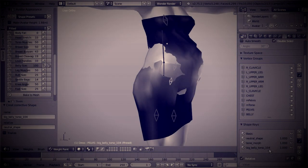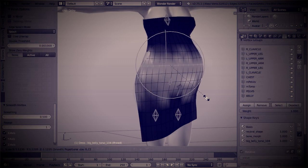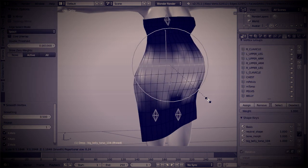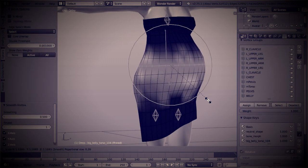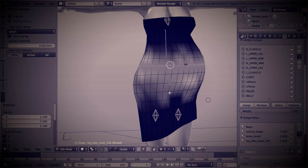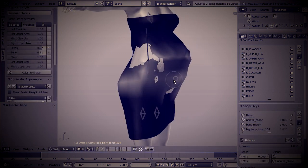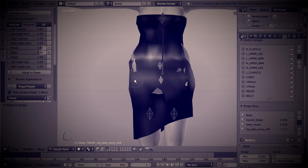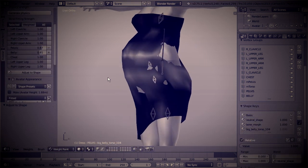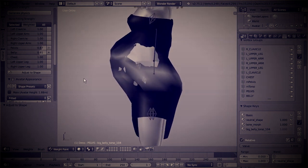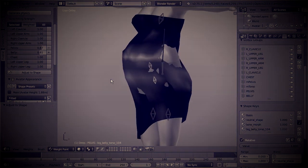In the last chapter we set up the corrective shape key, and we used this shape key to optimize the weight maps to work better with fitted mesh. The results so far are not bad, but they are also not good, hence we want to improve further what we have already created.